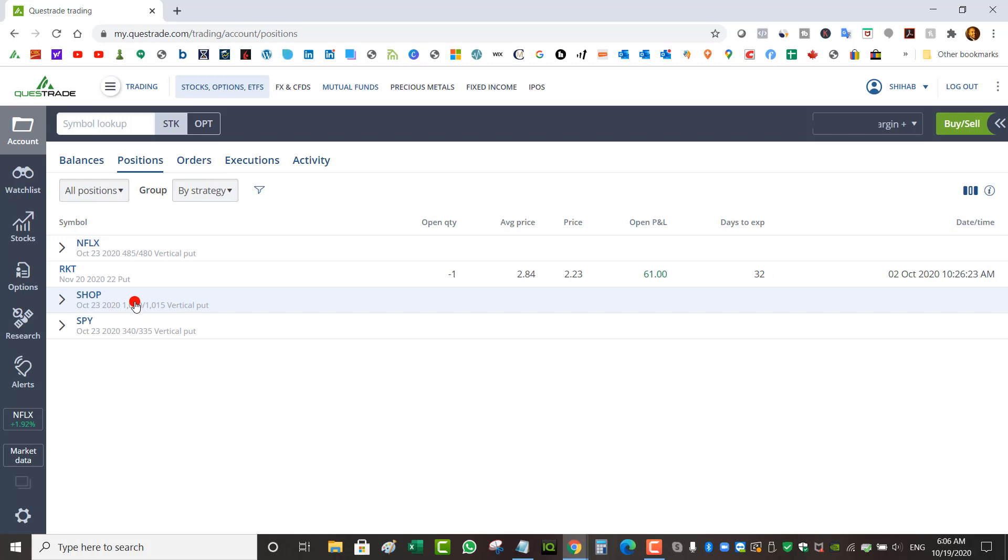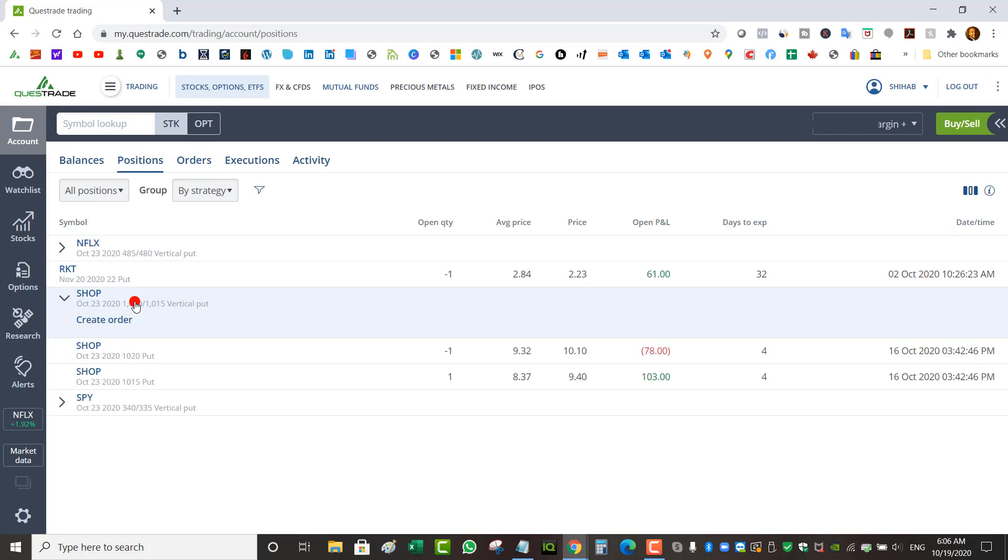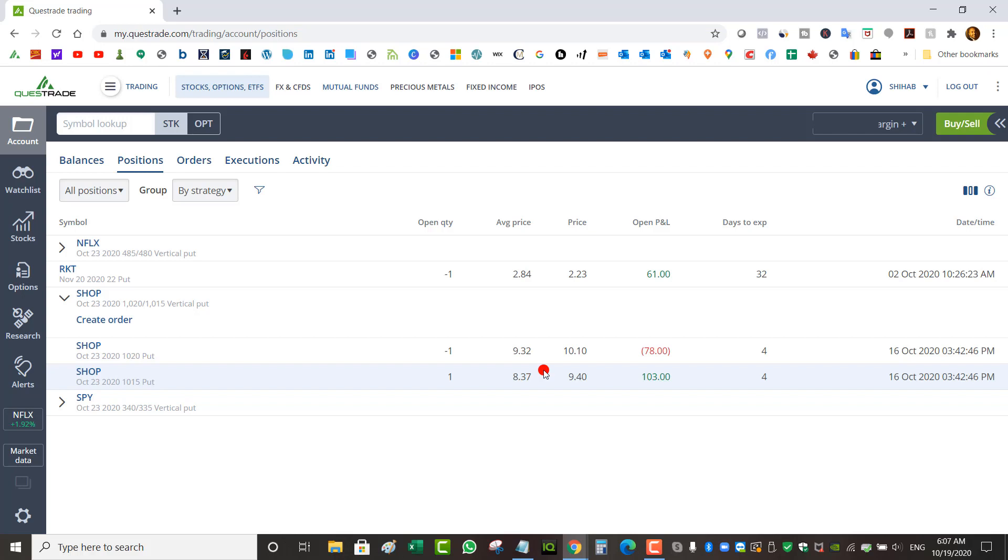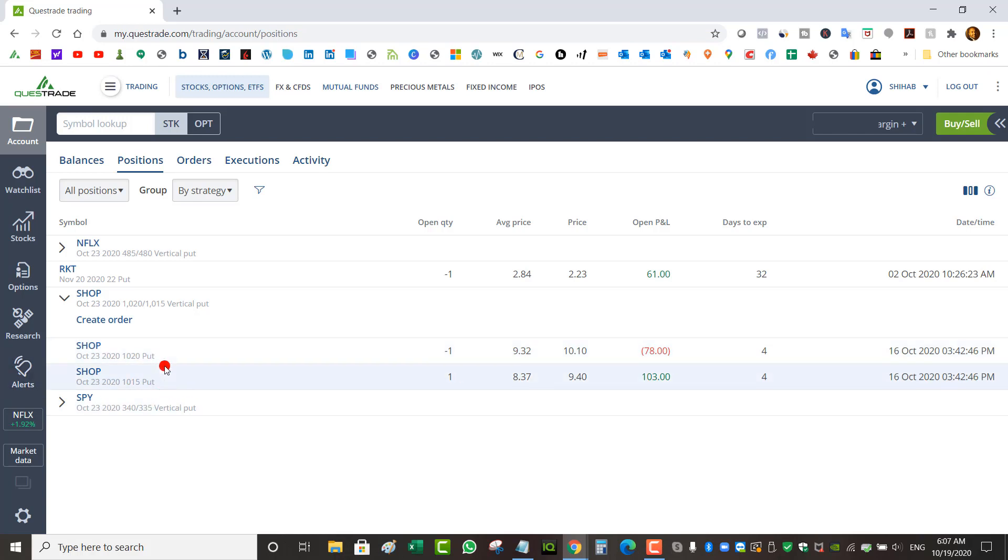Going back to my positions in my margin account, I've got a Shopify put spread that I also entered at the end of the day on Friday at $1020/$1015 strike. Collected I believe 95 cents. Shopify has earnings not this week but the week after, and usually stocks tend to run up before earnings, so hopefully this trade becomes a winner this week as long as Shopify stays above $1020.